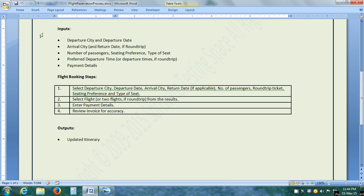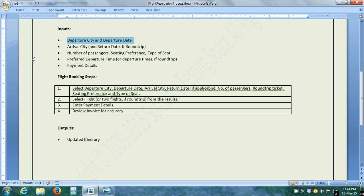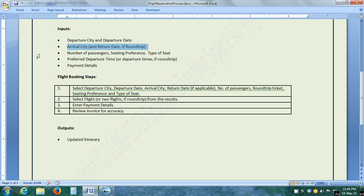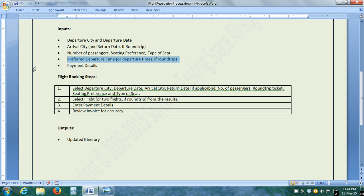In the input of this flight reservation business process, there is the departure city and the departure date, the arrival city and if we select the round trip option, then we have to give the return date also. Then number of passengers, their seating preference, aisle window or no preference and type of seat. First class or business or economy. The HP Web Tours application gives a number of flights. We can choose a preferred departure time and the payment details.